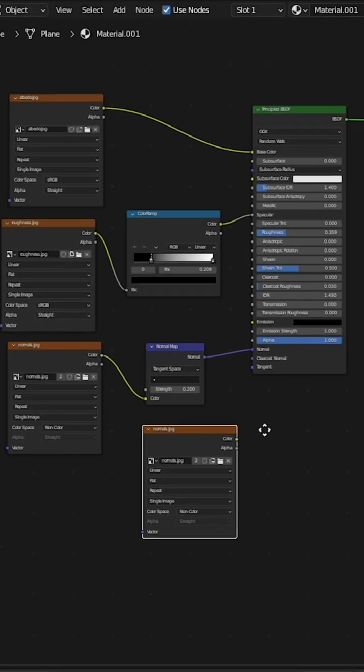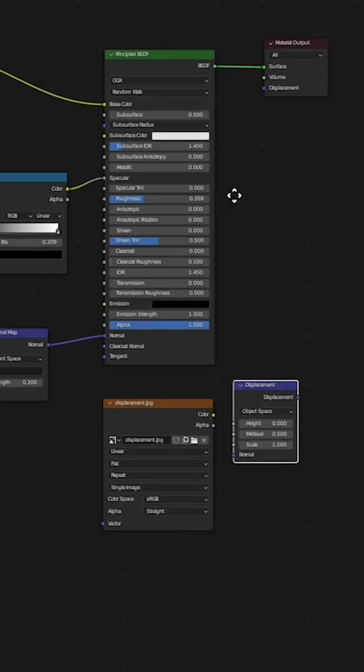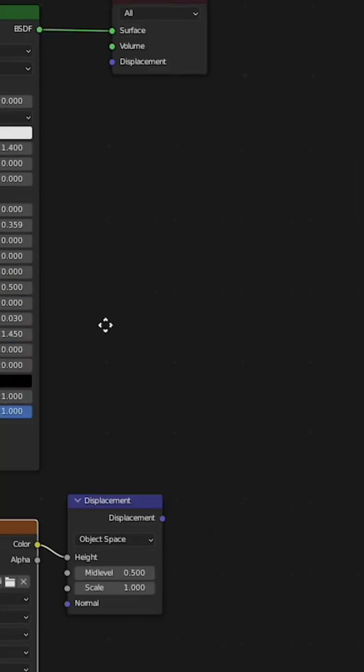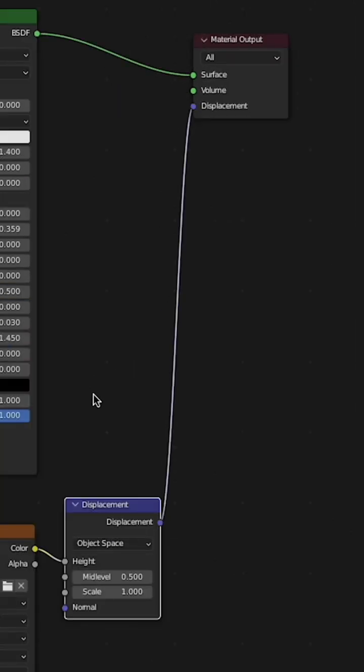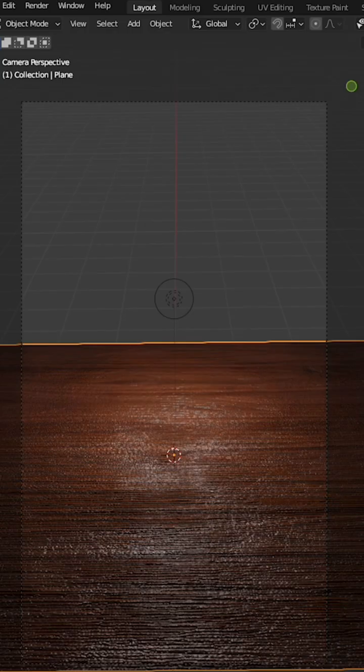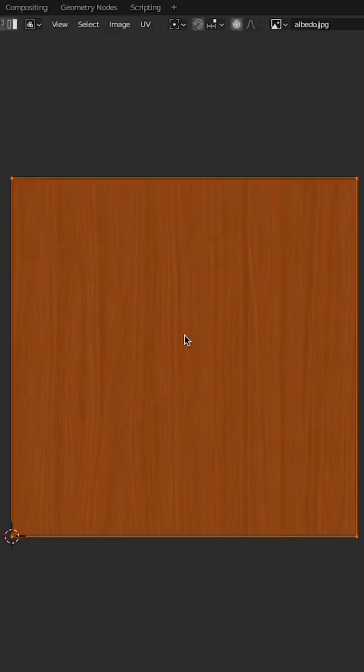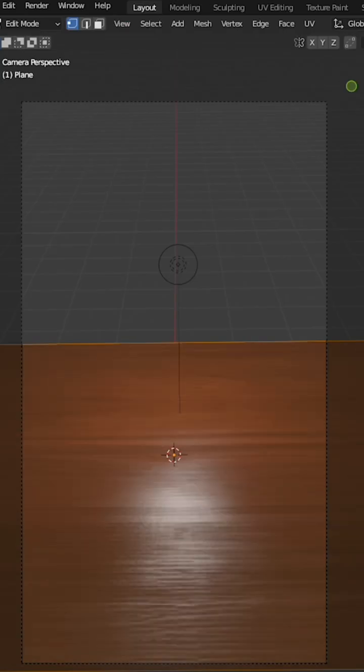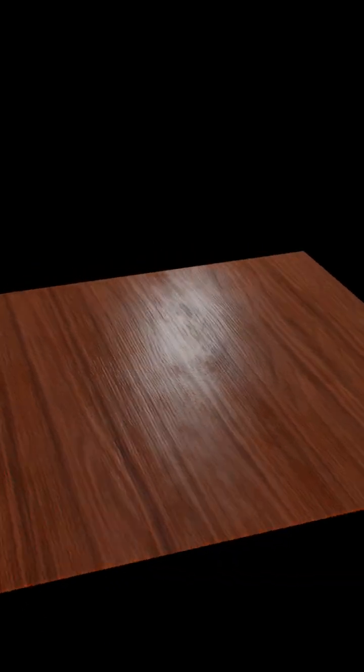Plug the displacement map into the height of the displacement node and plug the displacement into the displacement on the material output slot. The AI-generated material is also seamless. You have a completely AI-generated material set up inside of Blender.